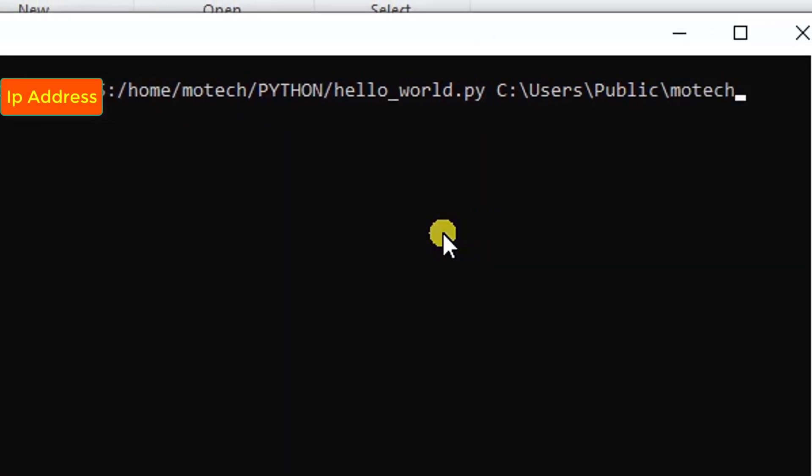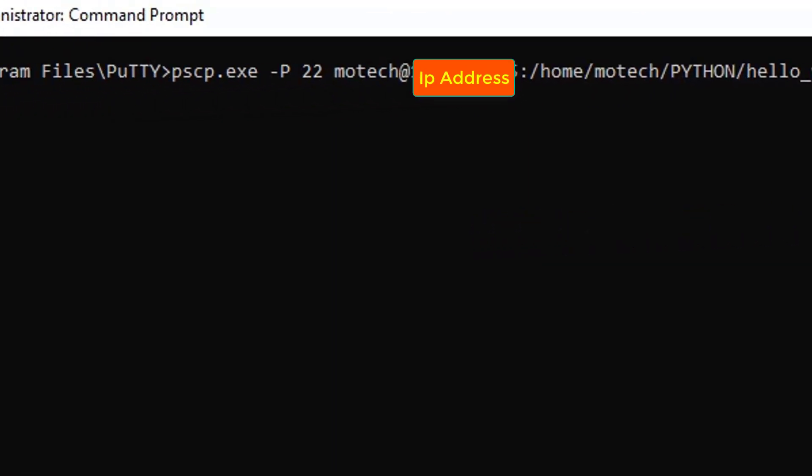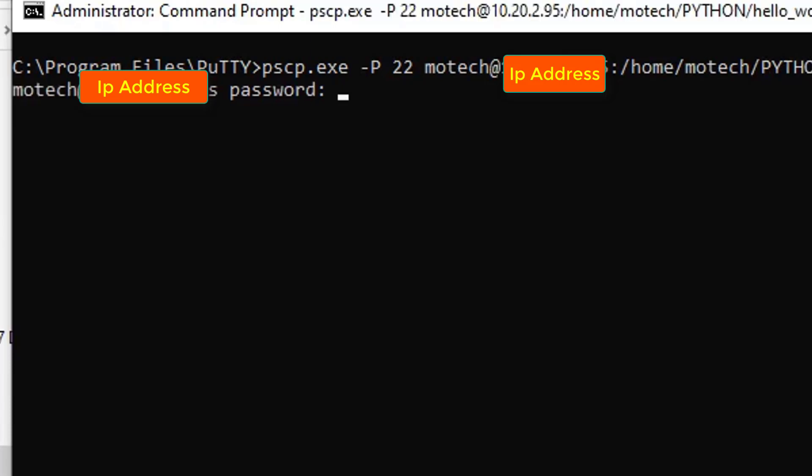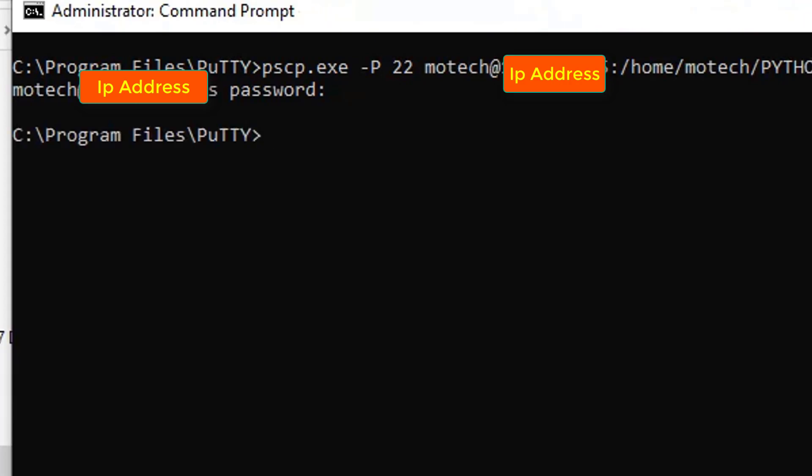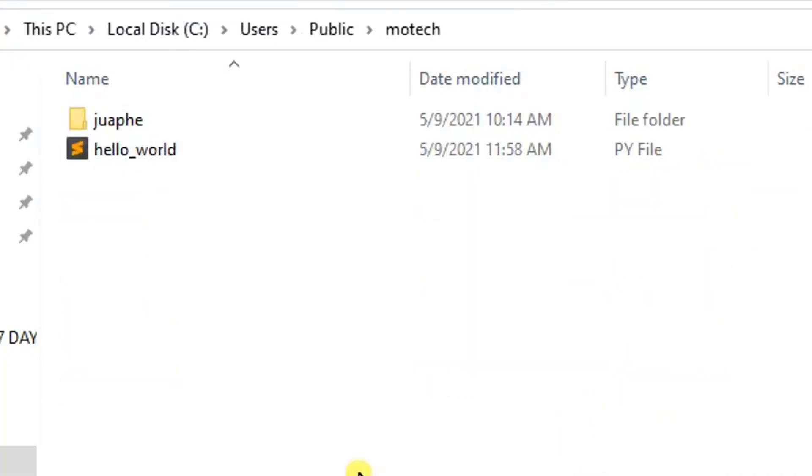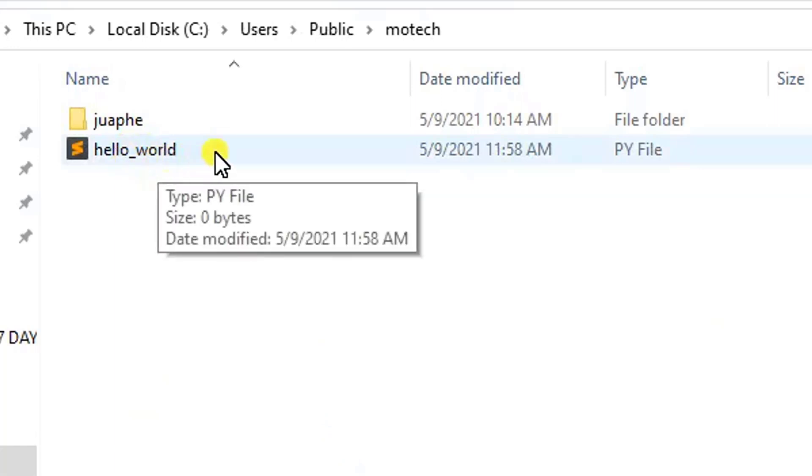Then I need to specify the password. After I hit the password for motech—I can't tell you my password—it is the password. Now it's okay. If we come here in the destination folder, you can see hello_world.py.